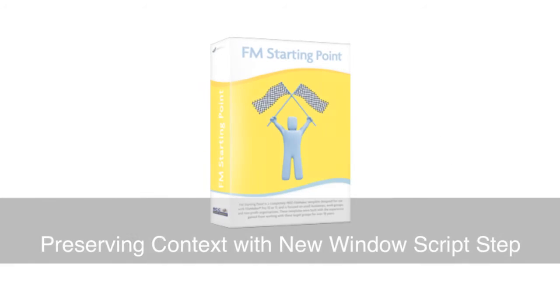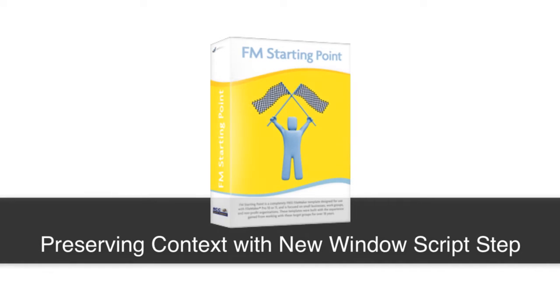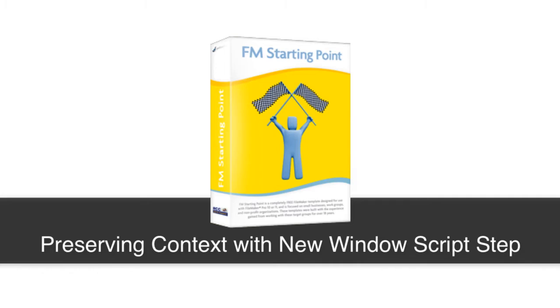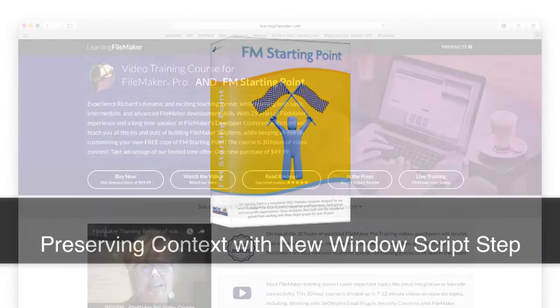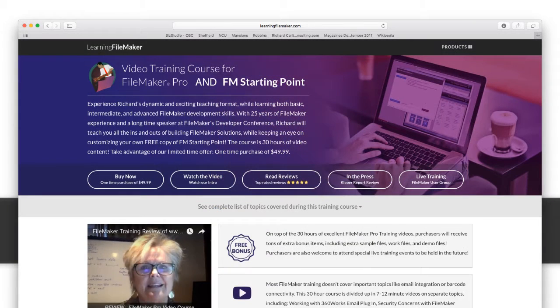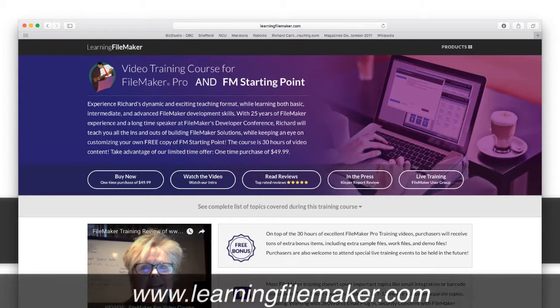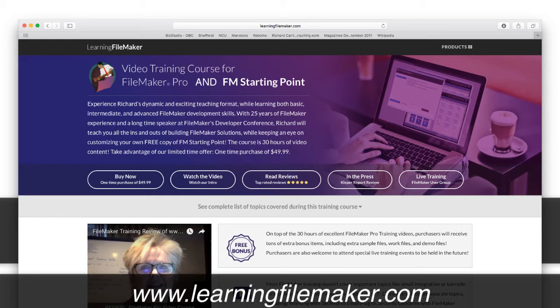In this video, I want to talk about an important technique for preserving your context while operating a script. Once again, we've talked about context in previous videos in this course.